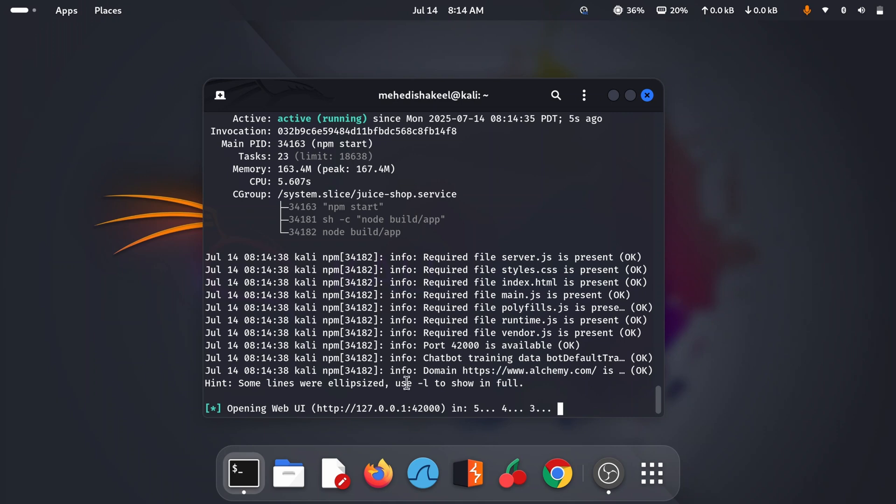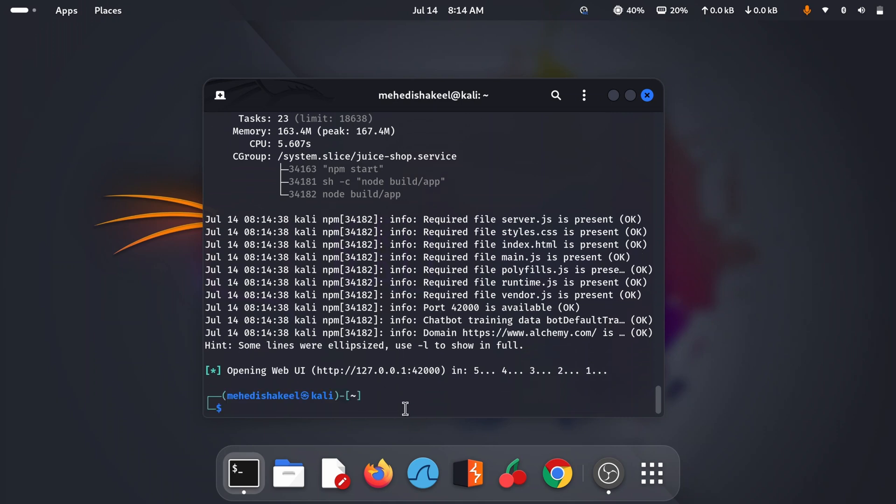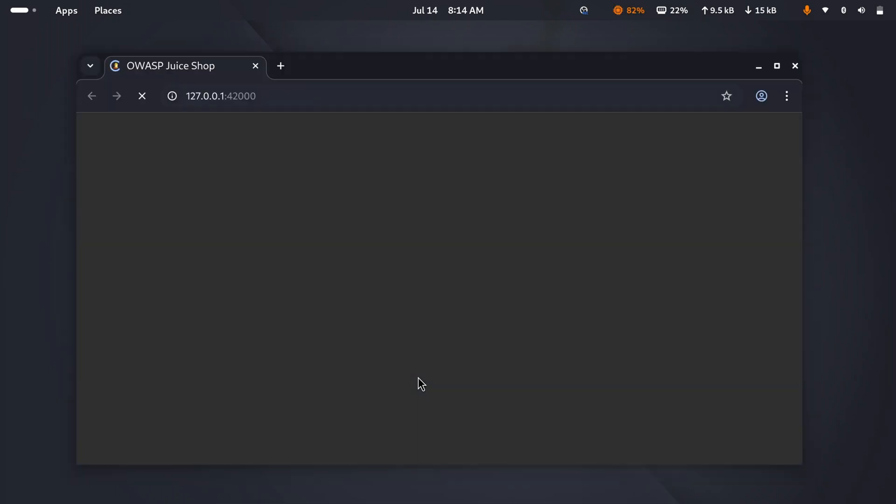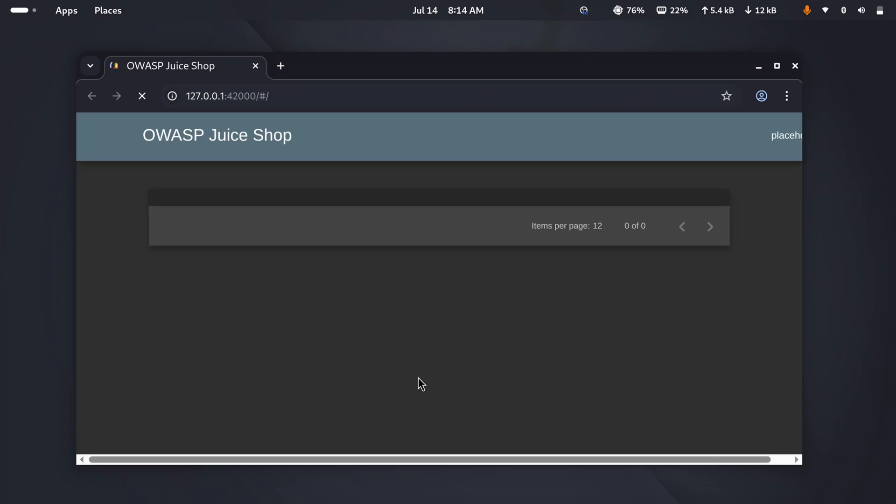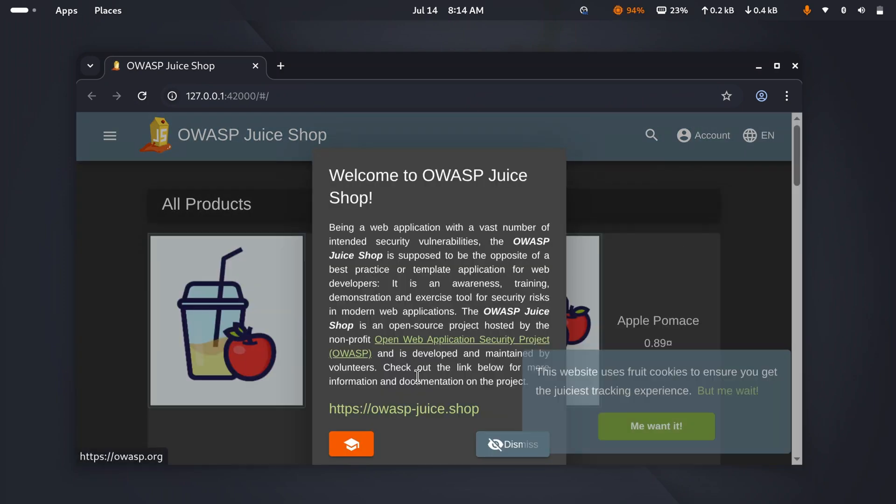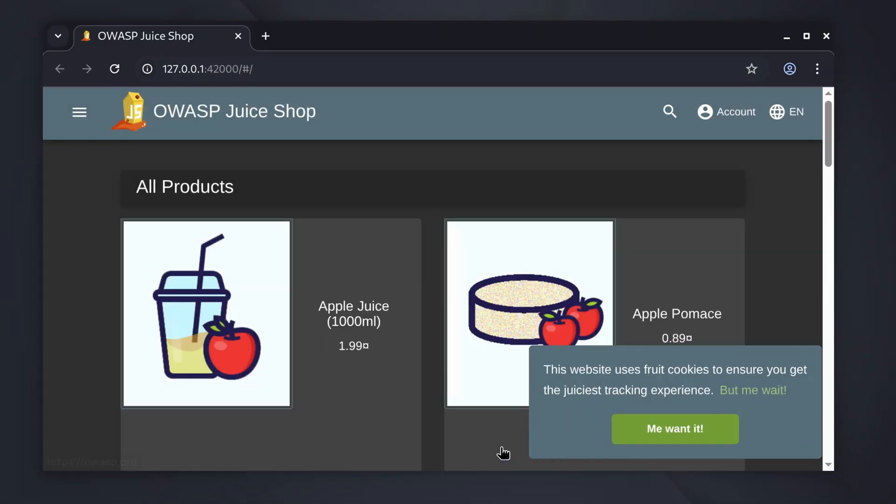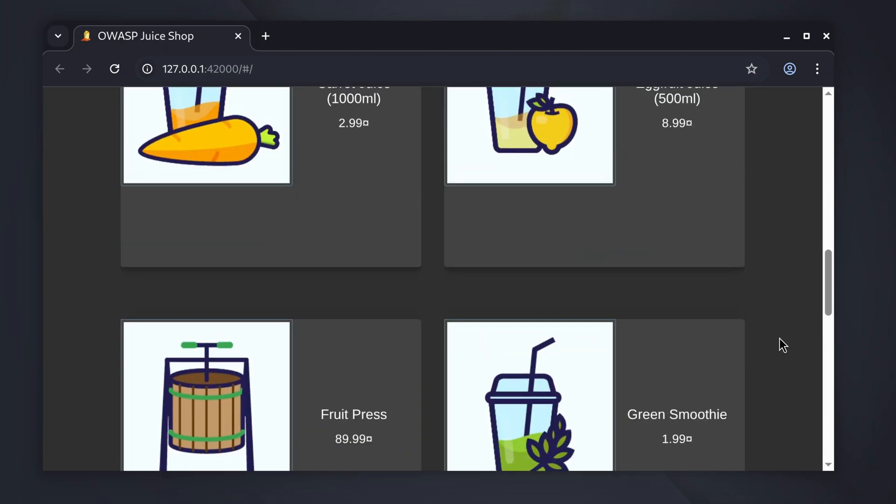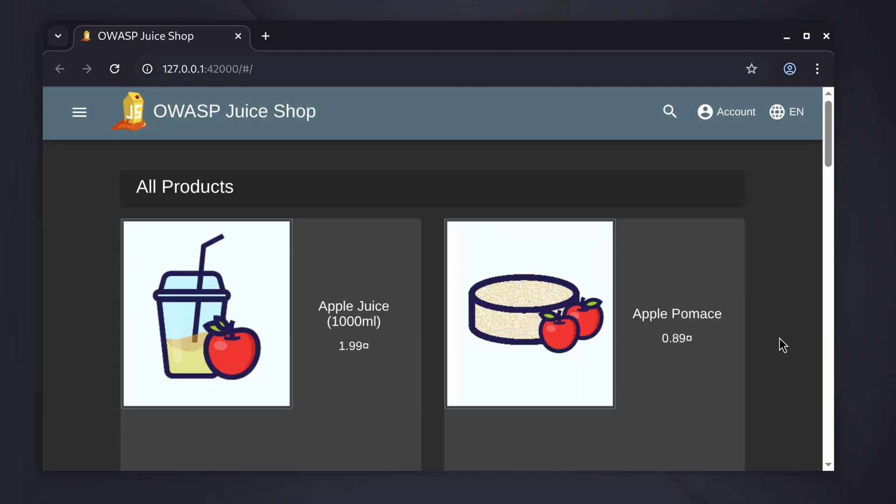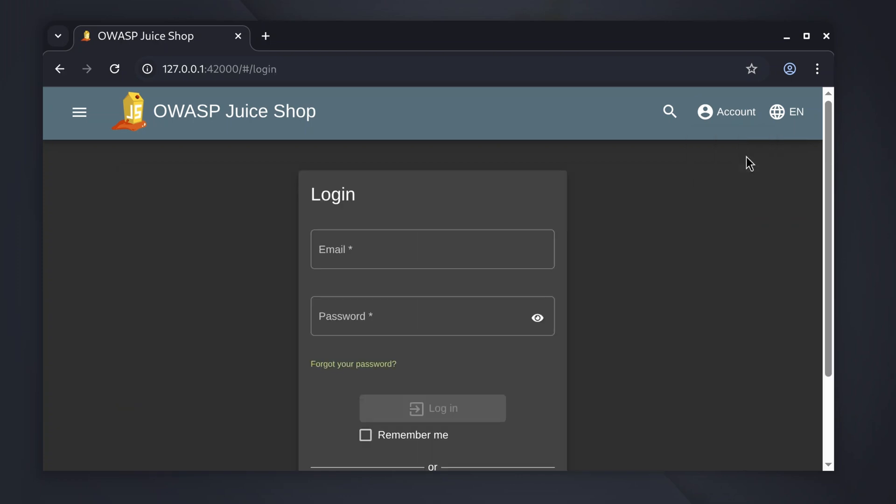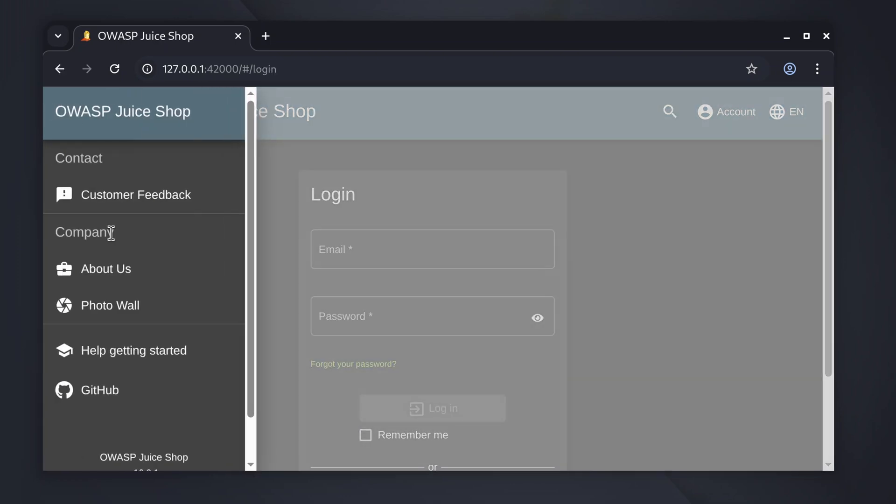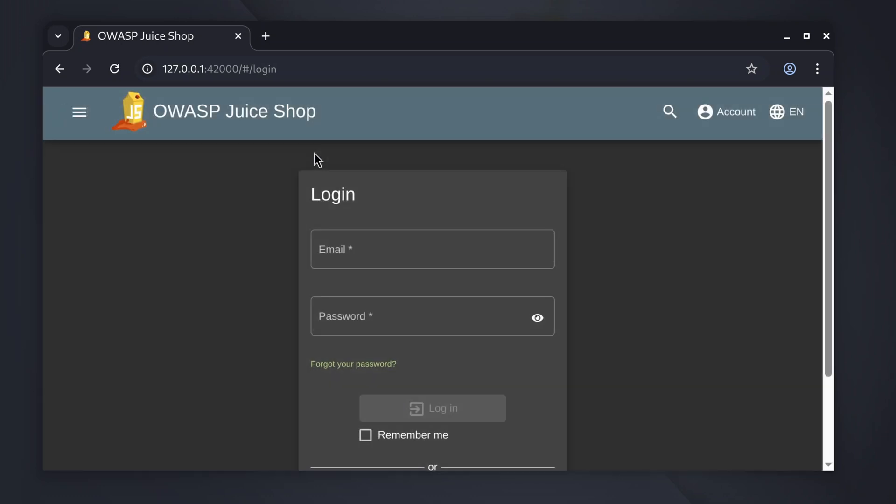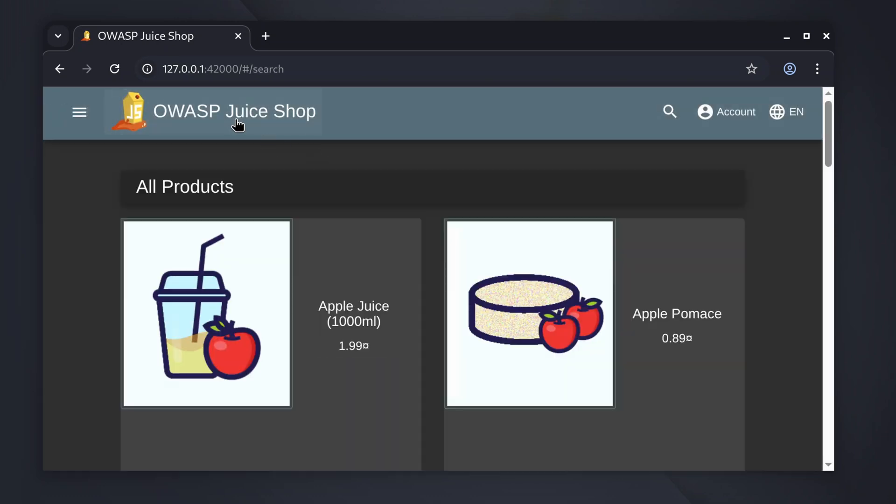It will run the OWASP Juice Shop vulnerable application and automatically open up into your browser. Here you can see it gives us this link and now it's automatically opening up my browser. This is the OWASP Juice Shop vulnerable web application. Now you can easily practice your pen test skills on this Juice Shop web application. This application is intentionally vulnerable and has lots of vulnerabilities we have in the real world in this vulnerable Juice Shop application.